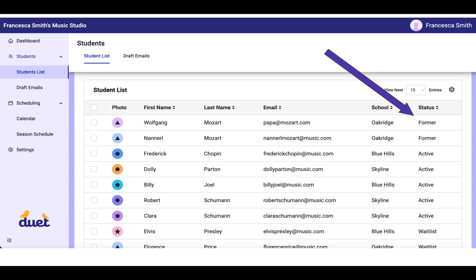So you can go in here and make sure that any students you want included in your season are marked as active, and any that are not are marked as former. Or vice versa, you can move former students or waitlisted students into active students, and they'll be included in your list.